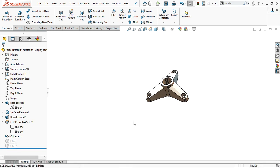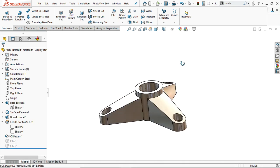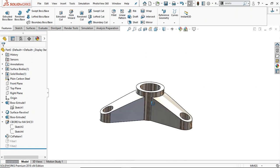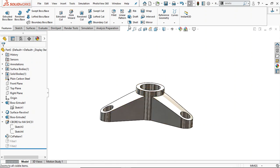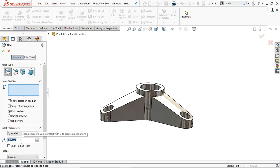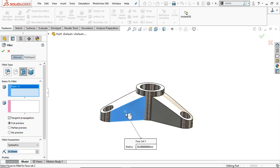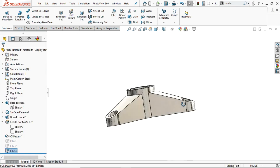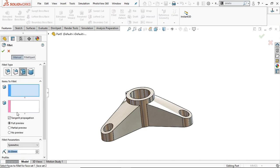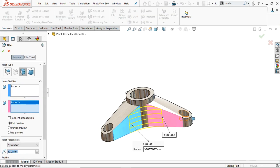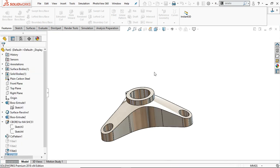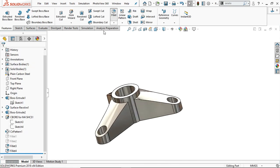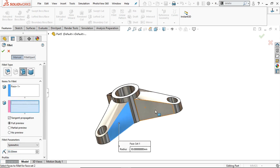Now the two fillets are suppressed and we get this geometry. There is no sharp edge, so we apply face fillets. Select Face Fillet, provide 30 mm radius. Select face one and face two. The face fillet is created. Again go to Fillet, select face one and face two — the radius is the same 30 mm. Again choose Fillet, select face one and face two, the radius is 30 mm, click OK.